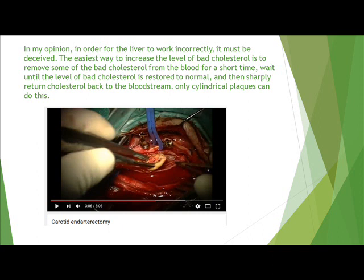In my opinion, in order for the liver to work incorrectly, it must be deceived. The easiest way to increase the level of bad cholesterol is to remove some of the bad cholesterol from the blood for a short time, wait until the level is restored to normal, and then sharply return that cholesterol back to the bloodstream.